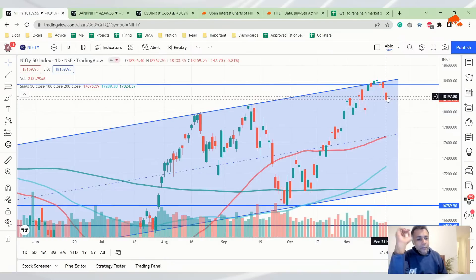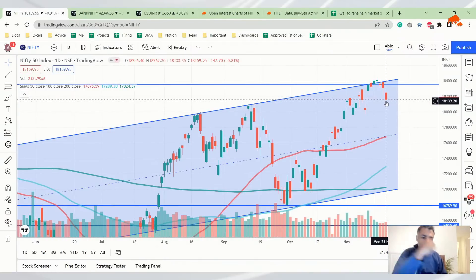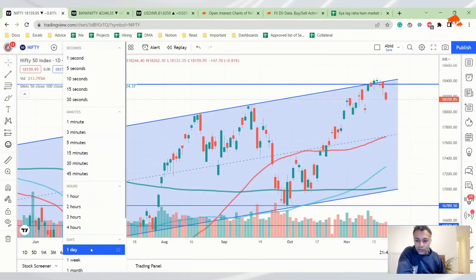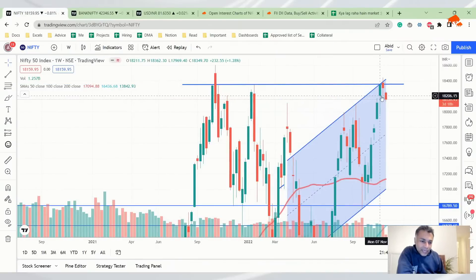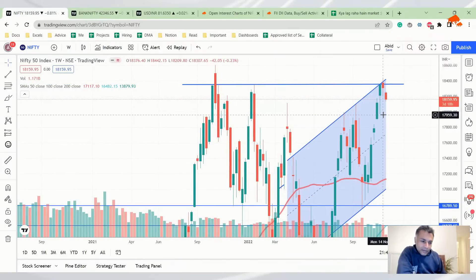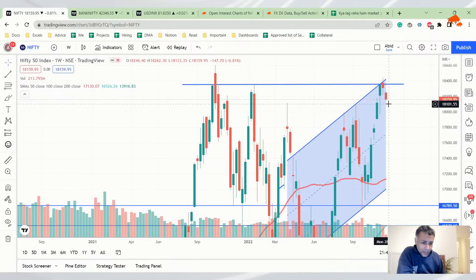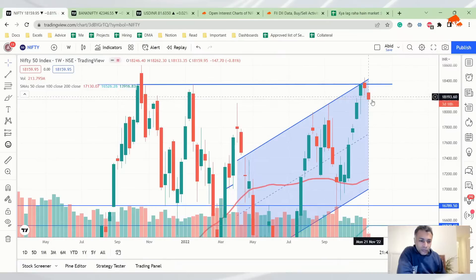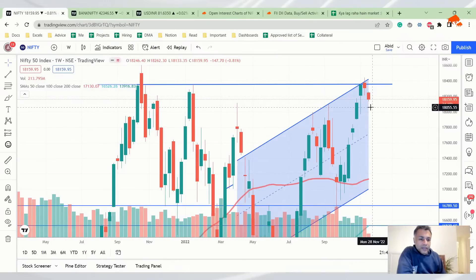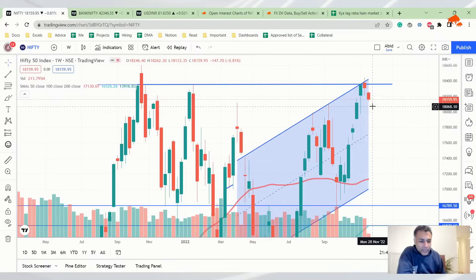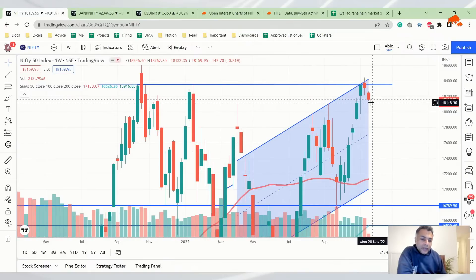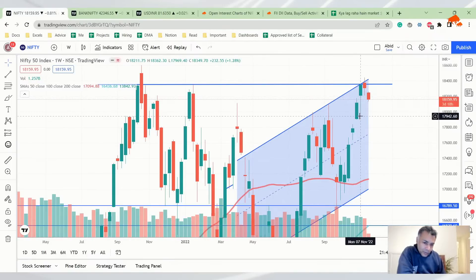If you find a positive price action happening here like a bullish hammer or a harami or something happening, then you should consider it as a reversal signal. But till that point, it doesn't make sense to jump into long signals. So what's the plan? 18,200 to 18,100 looks like a zone of support. Look for a reversal signal somewhere over here.